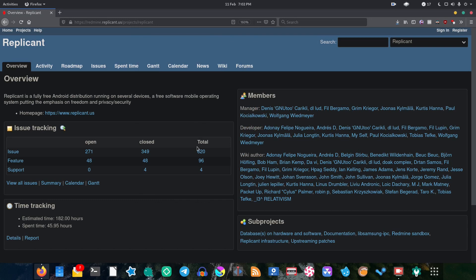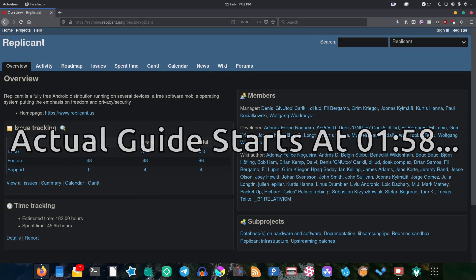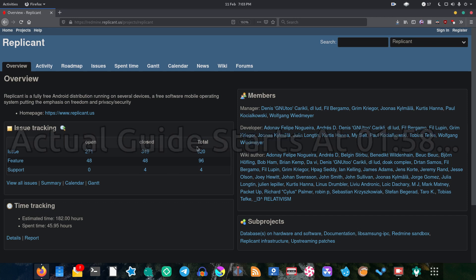Right, well in today's video I'm going to show you how you can install Replicant on your Replicant supported Android device. Now for those who don't know, Replicant is a completely free and open source GNU approved Android operating system.